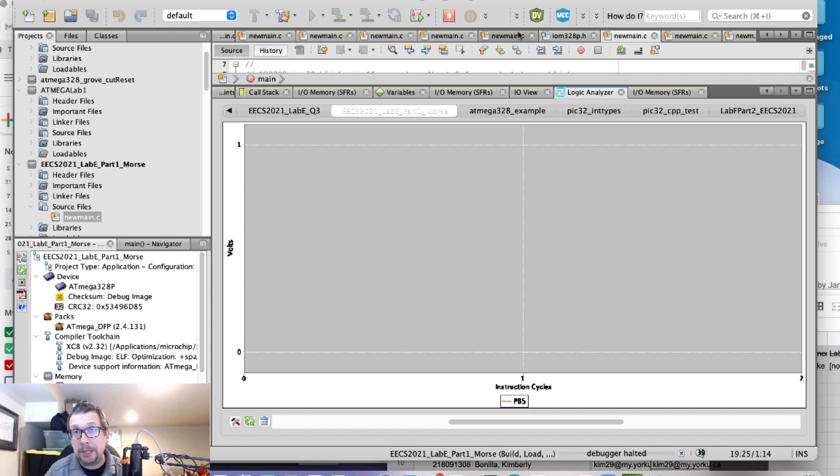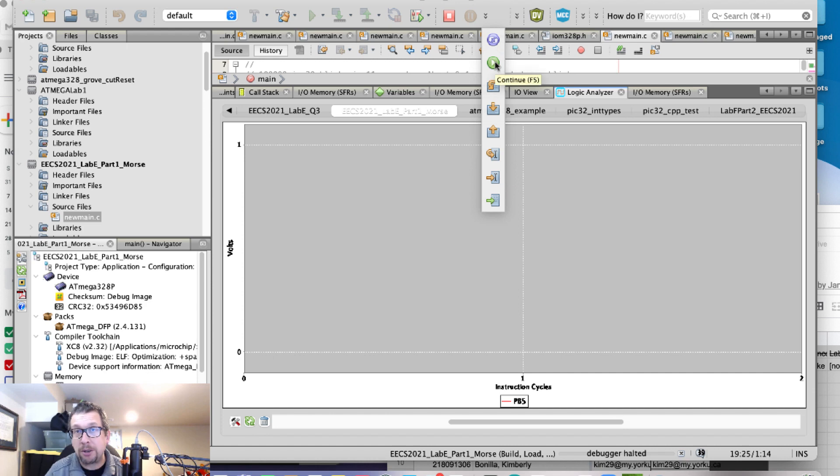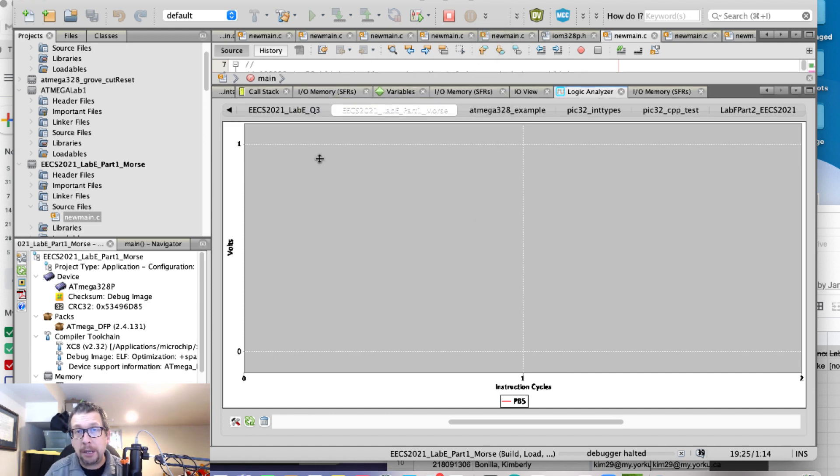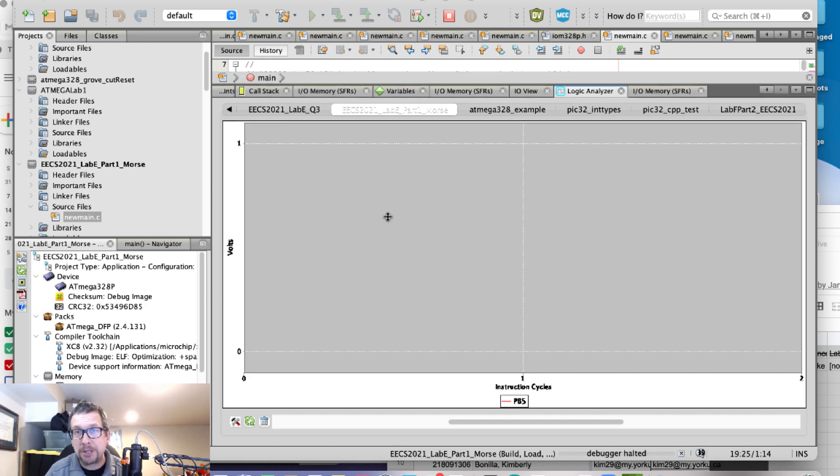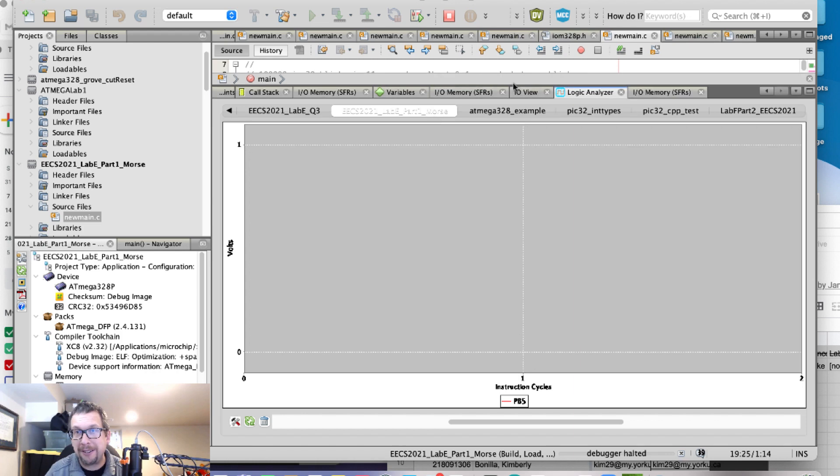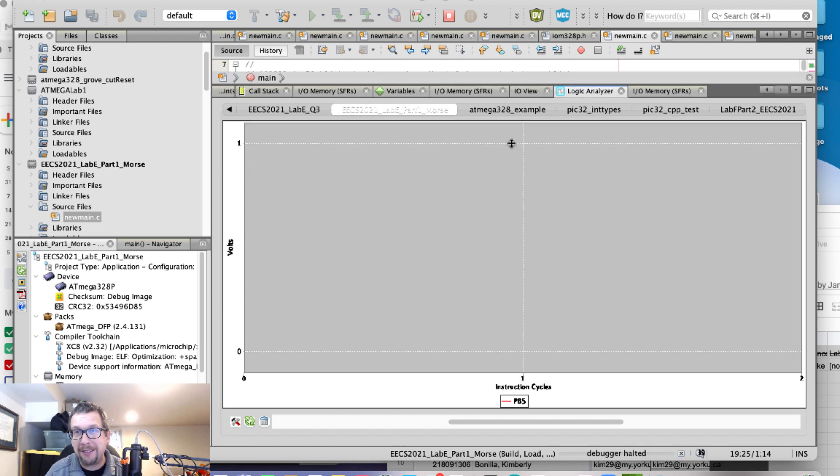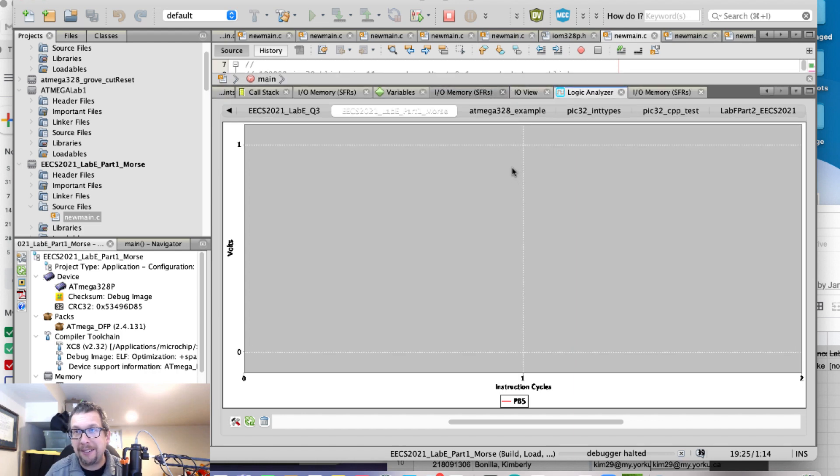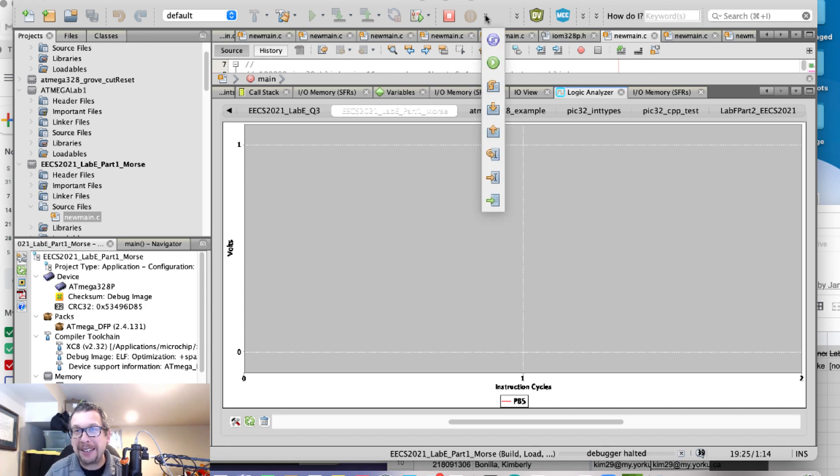And now I am going to hit continue. In my program, I have a number of breakpoints. You're going to have to trust me, there's some breakpoints in there. And so I'm going to hit continue.